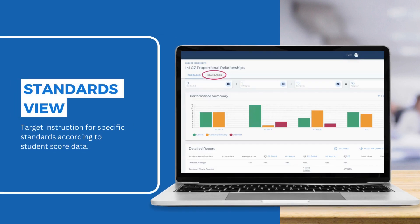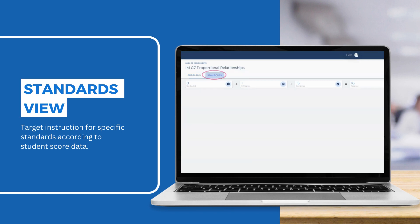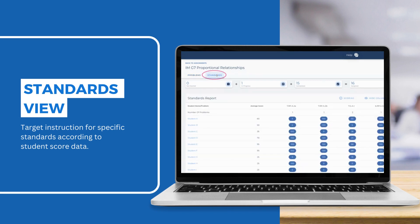If you're looking to target instruction based on the student's needs with a specific standard, you can use the Standards View. There, student score data is averaged according to which standards are aligned to the problems assigned.